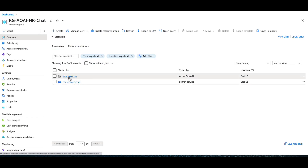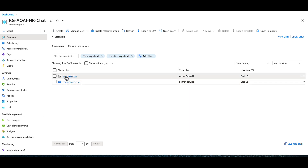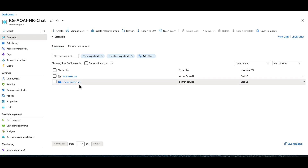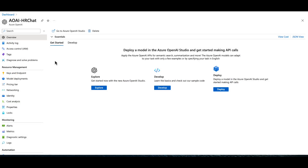I already have a resource group created. All you need in your resource group is an Azure OpenAI service — name it whatever you want — and a Cognitive Services Search service. Once you have both of those in your resource group, we can pick up from there. Go ahead and pause the video to get your OpenAI marketplace account and Cognitive Search service created.